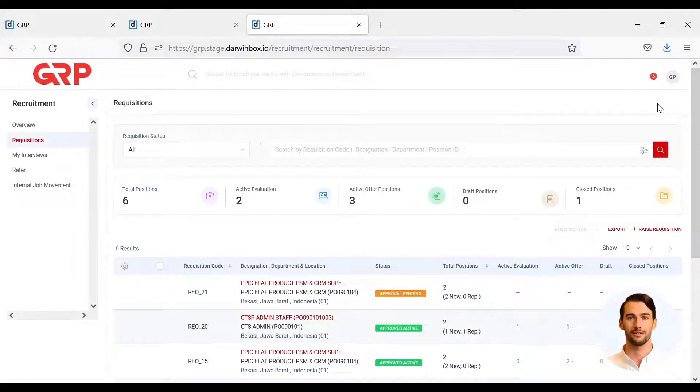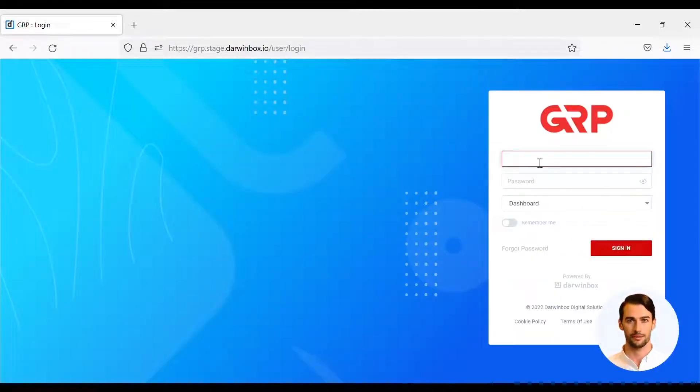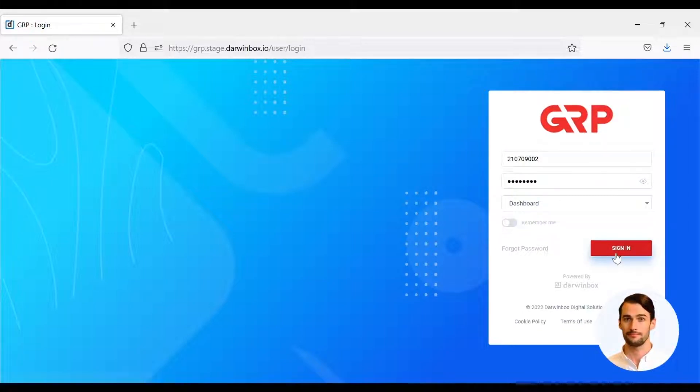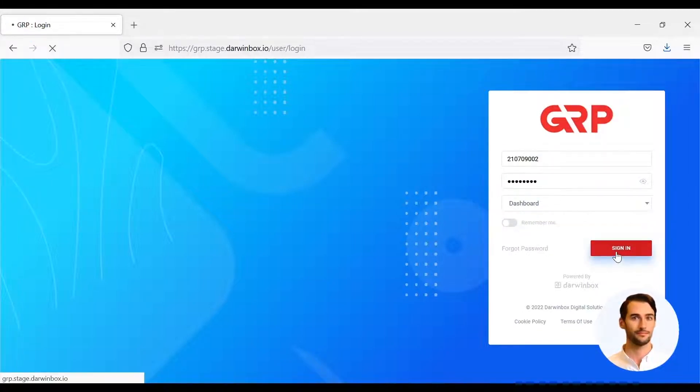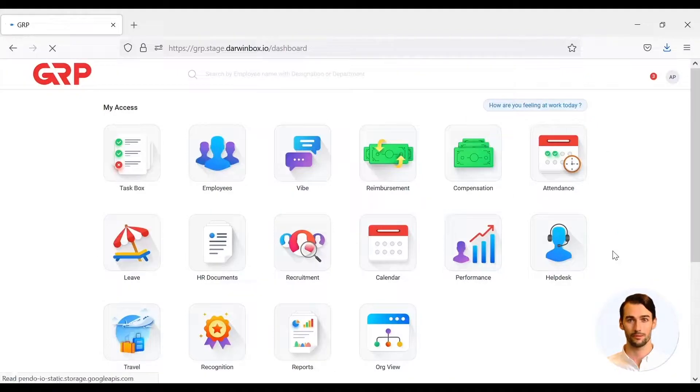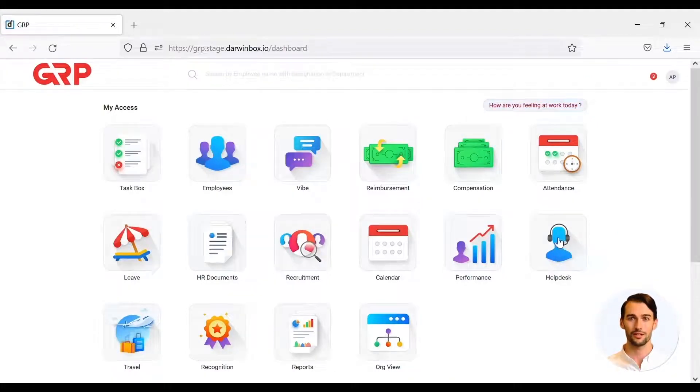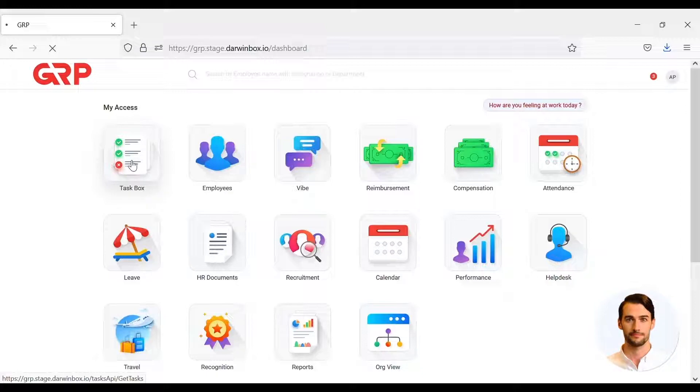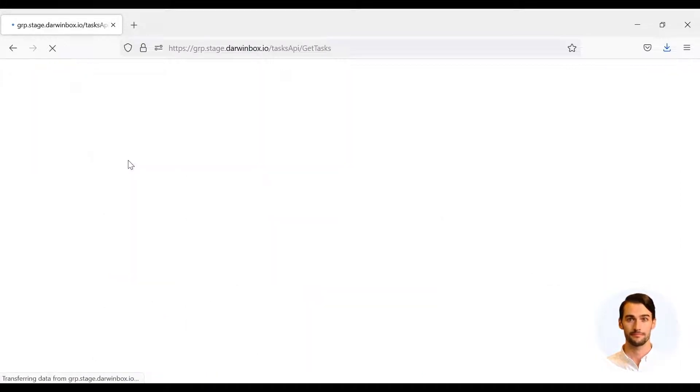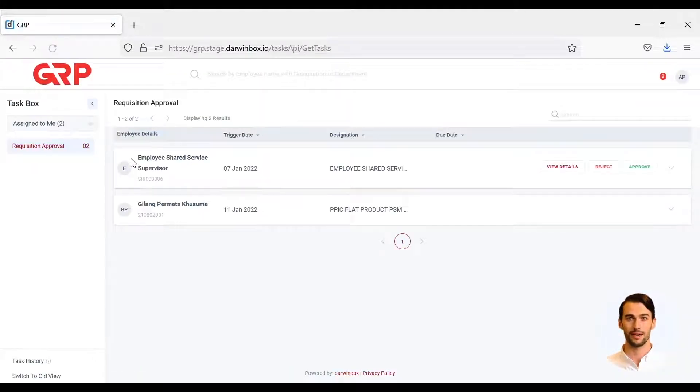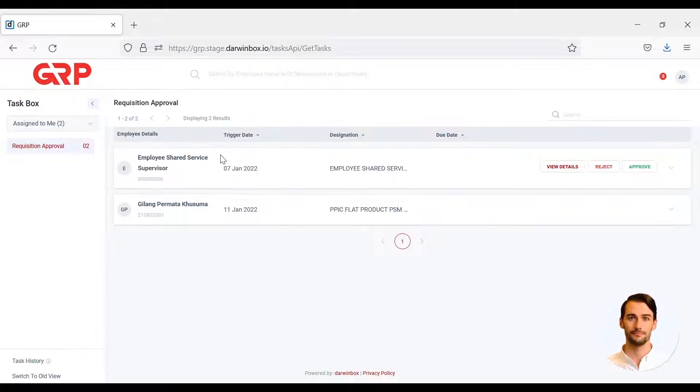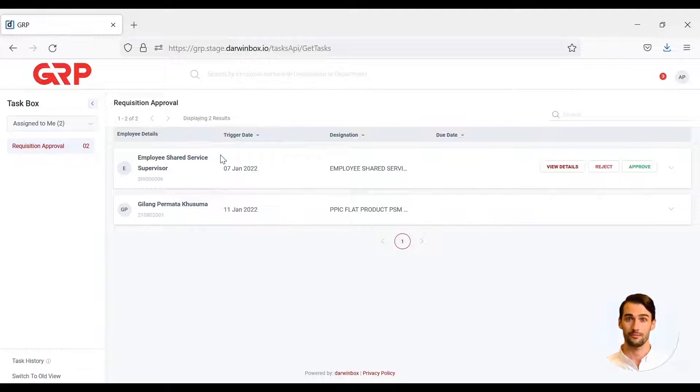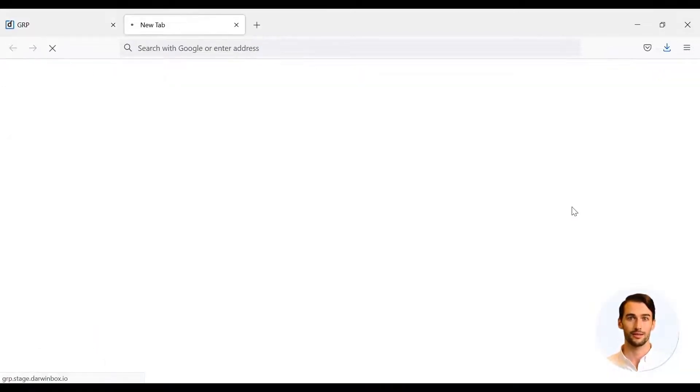The next stage will be carried out by HRBP. HRBP will receive a notification that can be seen in the task box menu. Then Requisition Approval. HRBP will check PTK data based on MANPAR planning, organizational structure, and current employee data.